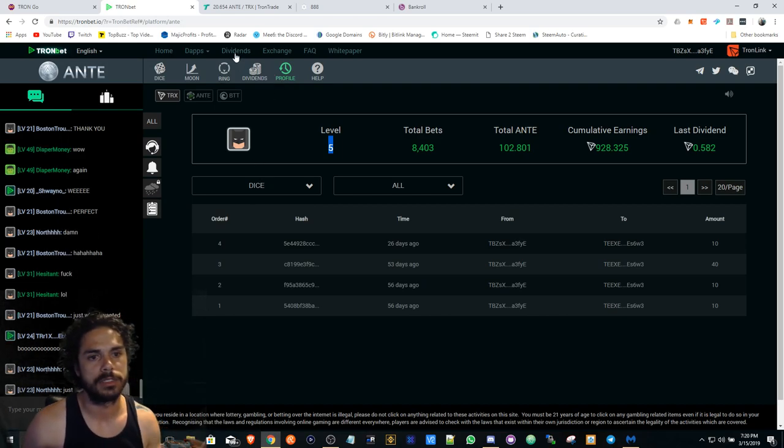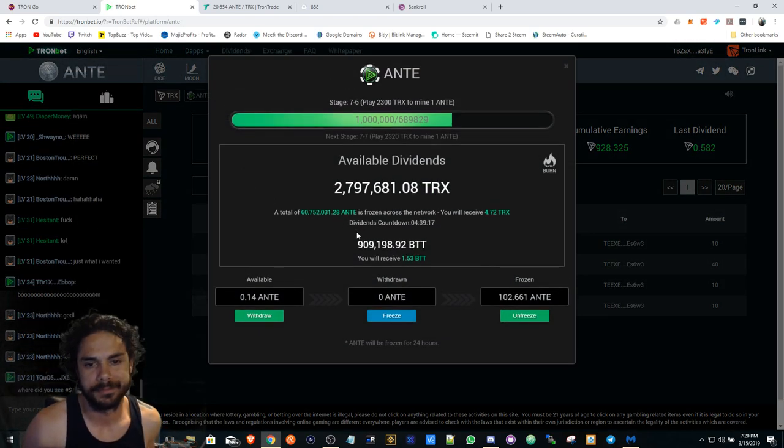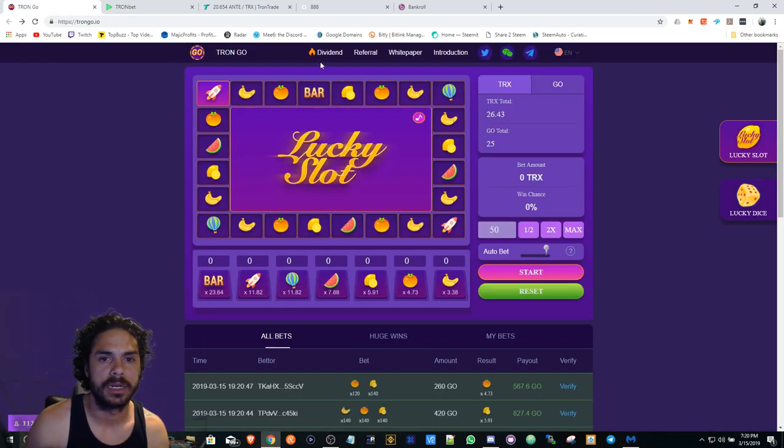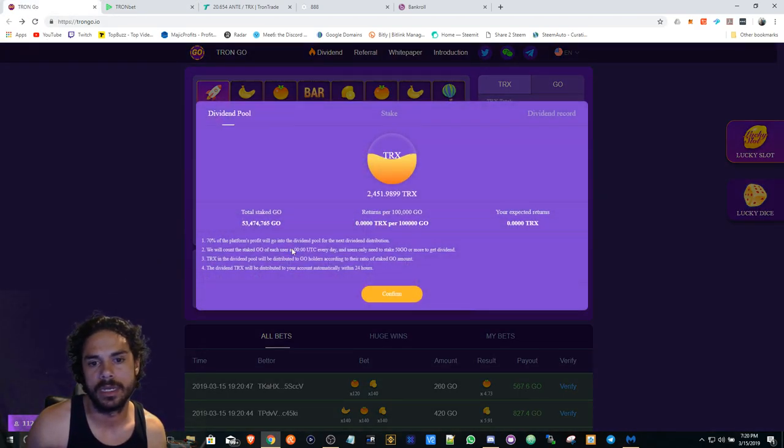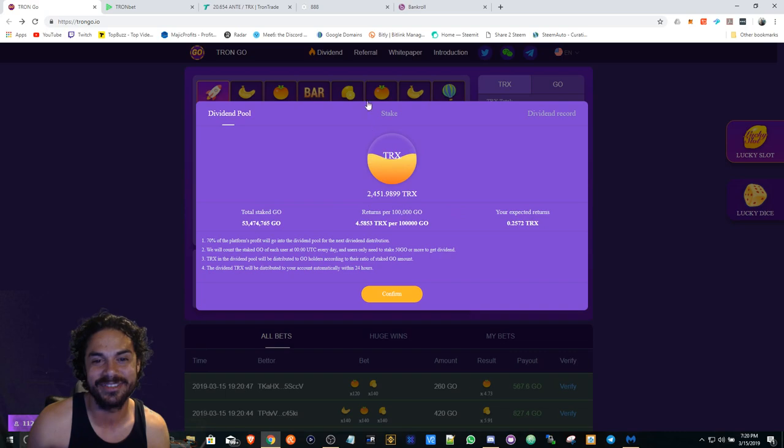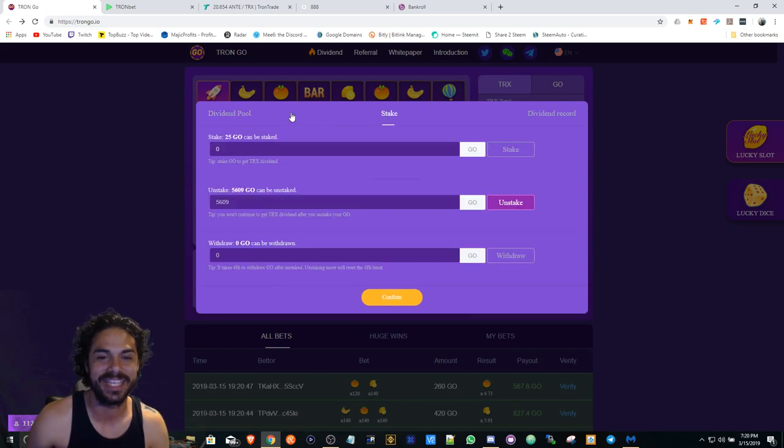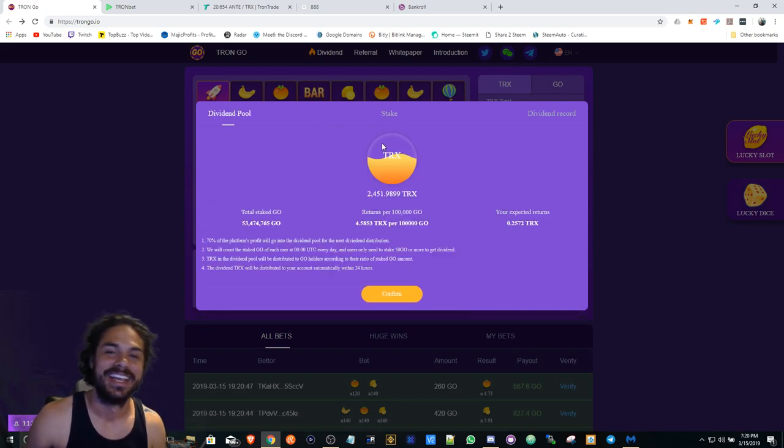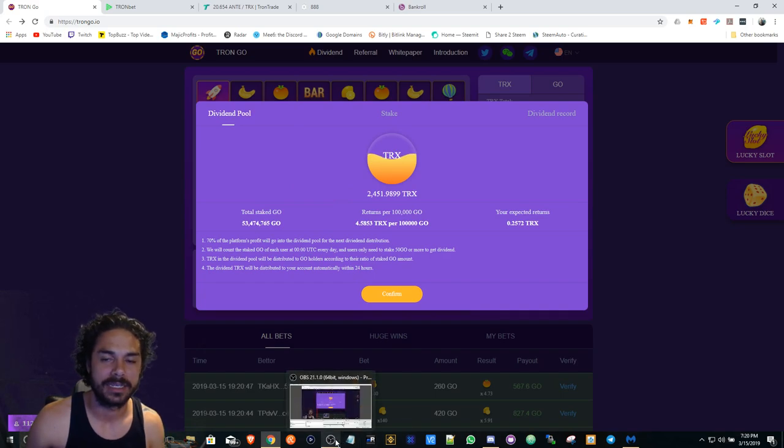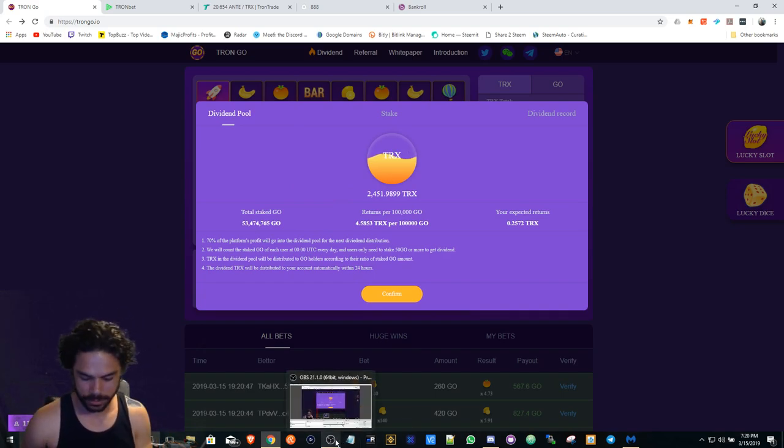Tron Bet, there's nothing to say there, and then Lucky Slot, those are even weaker. Have a good one guys, good luck, hopefully what I say comes true.